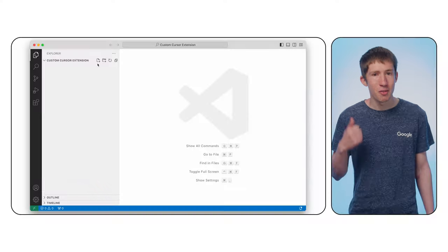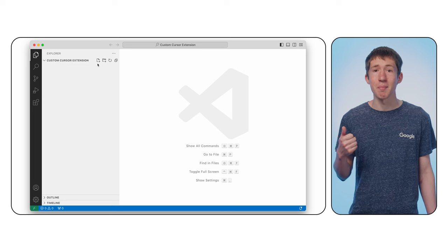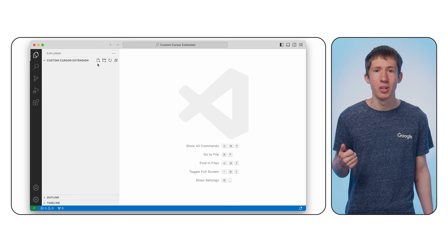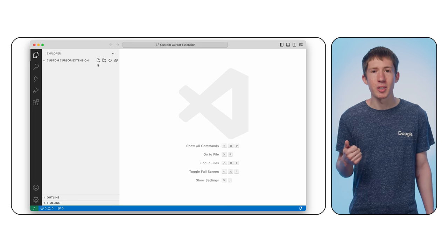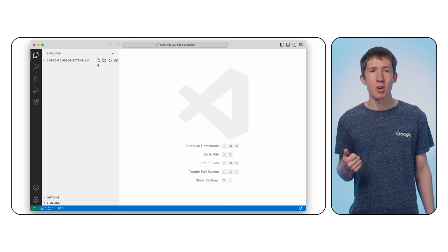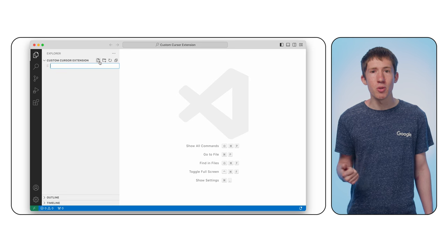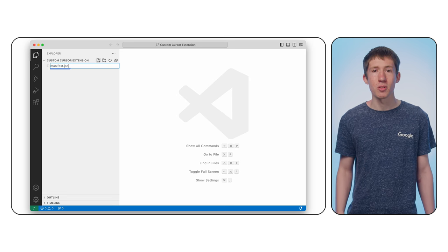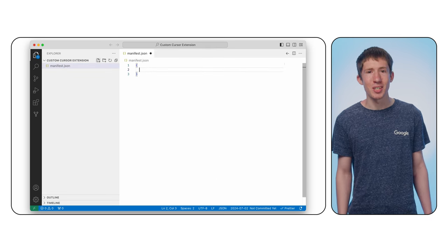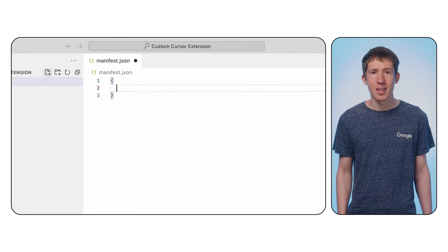To build an extension like this, you only need three files. So let's go through them one by one. First of all, every extension has a manifest file. This is a JSON file containing a basic description of your extension. In a new folder, create a file called manifest.json. We need to add a JSON object with a few keys.